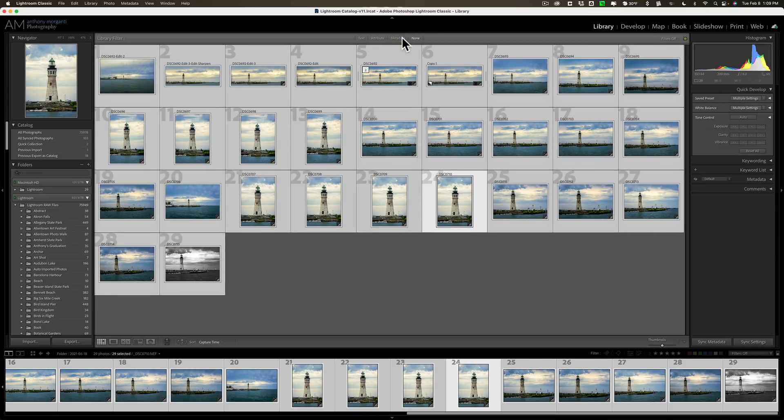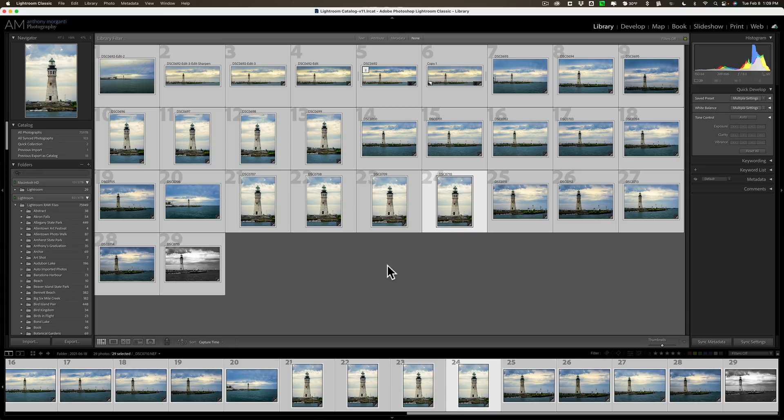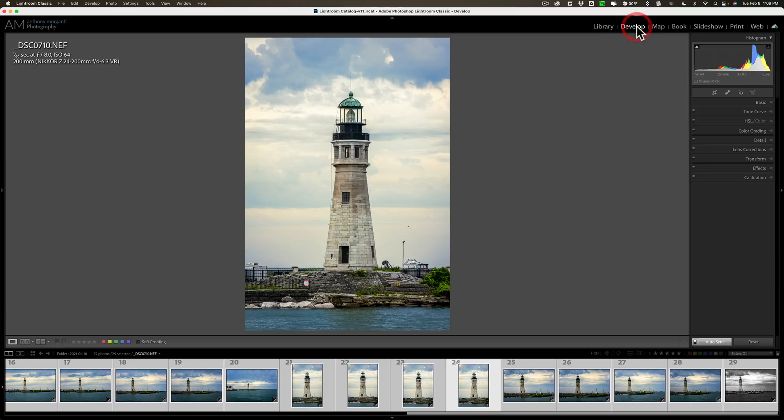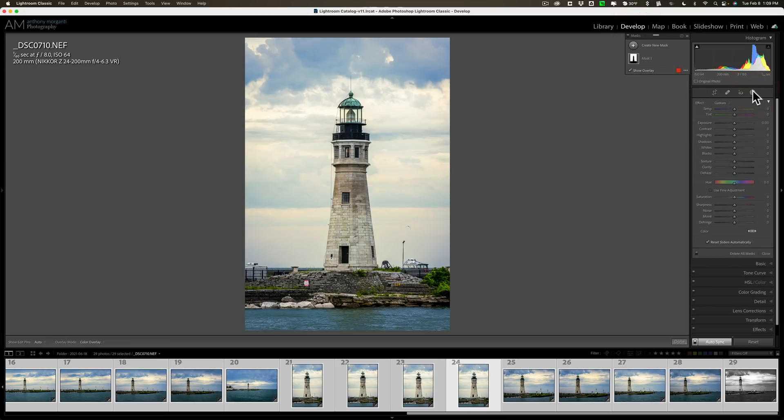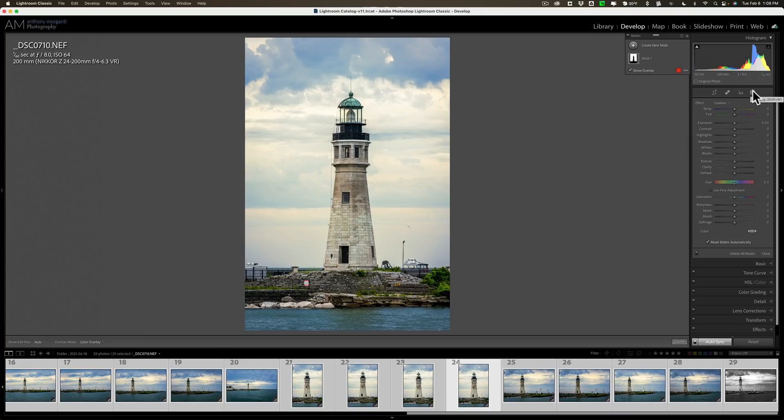And that's really all that's new. That's it. So, as I mentioned, there isn't a lot new in this version. But, they are, you know, slowly, you know, with every release, enhancing the masking a little bit more. So, that's good to see. But, hopefully we get some more significant updates in future releases of Lightroom Classic.